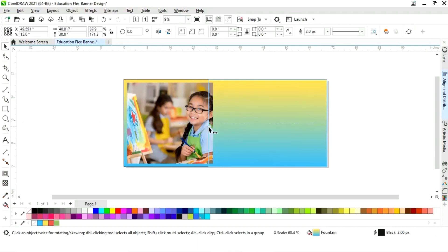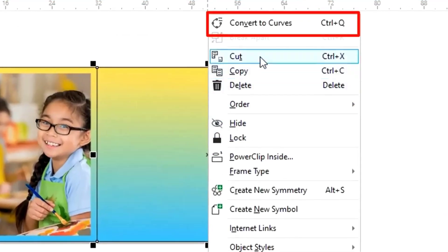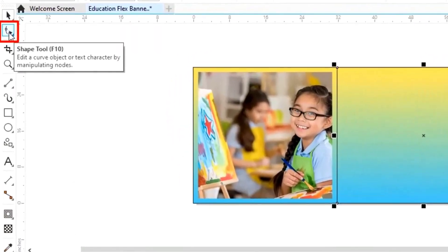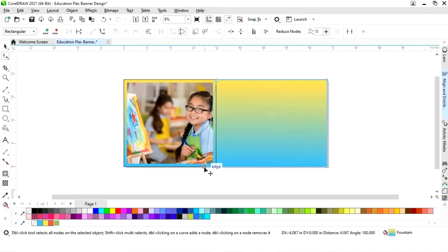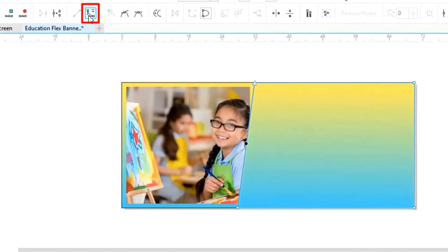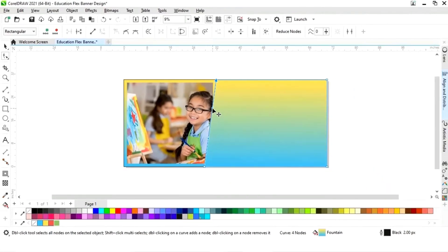Now we will select the rectangle, drag it, and right-click to make a copy. Now we will right-click and select Convert to Curves. We will select the Shape tool from the toolbar, drag the node, then click on the line, select Convert to Curve, and drag the handles.